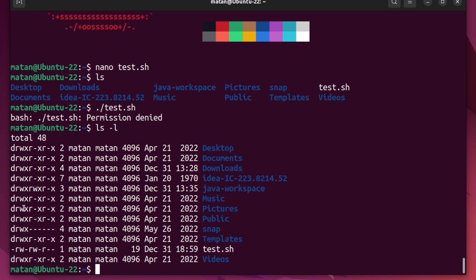Another thing we can see is the type of the file. If we have a 'd' here, it means this is a folder. And if we don't have it, like here, it means this is a file. Indeed, this is the new script we created, which is a file, so we don't have the 'd'.